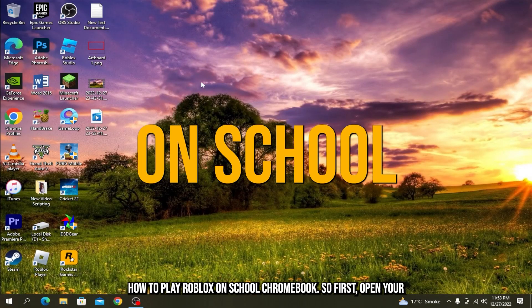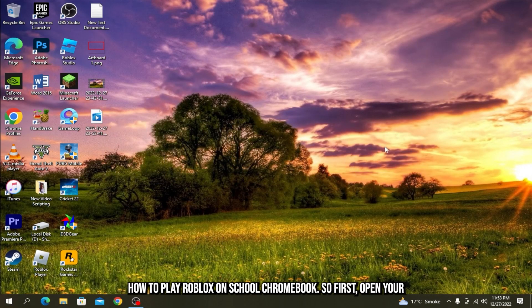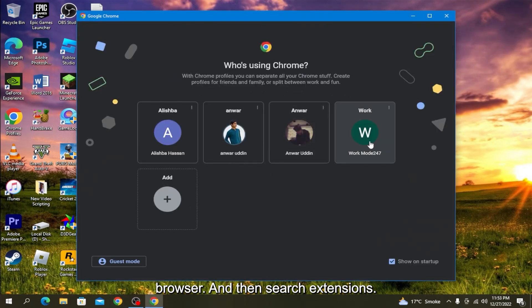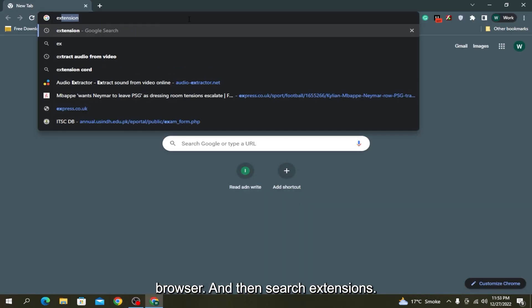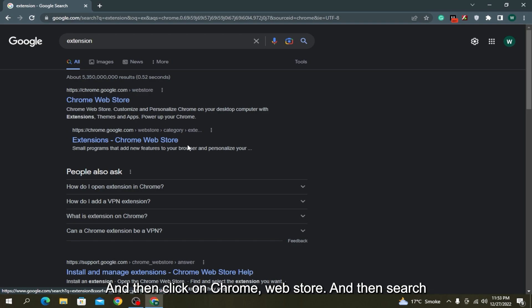How to play Roblox on school Chromebook. First, open your browser and then search extensions and click on Chrome Web Store.